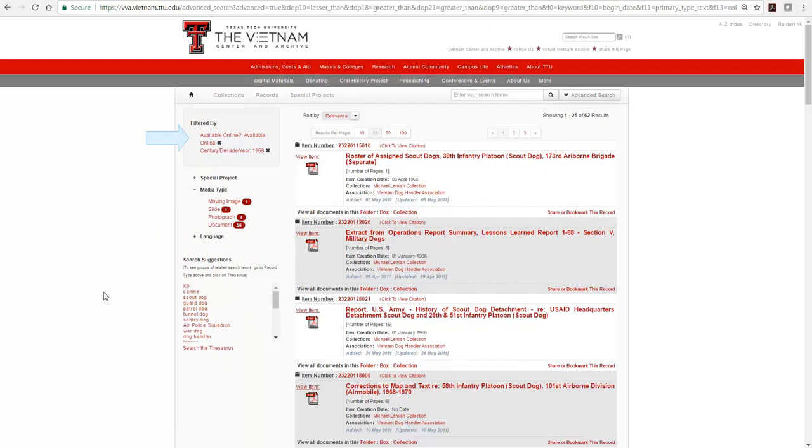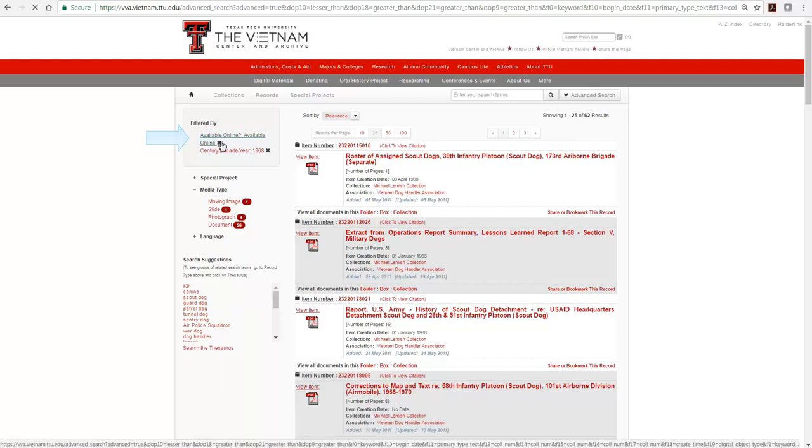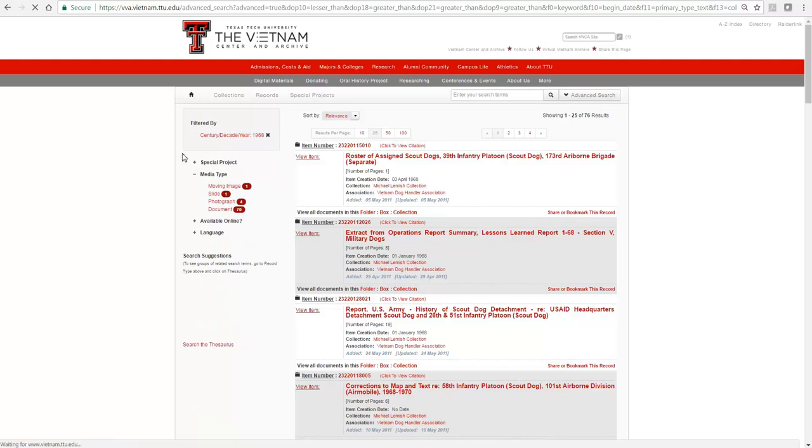Go up to the filtered by section and click the X beside available online to remove only that filter, which takes us from 62 results to 76 results.